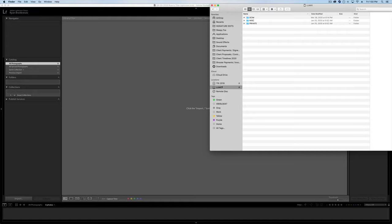All right. So in front of me, I have my Finder with our hard drive and our SD card from this recent shoot I'm going to be importing.